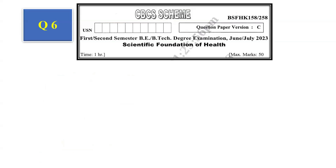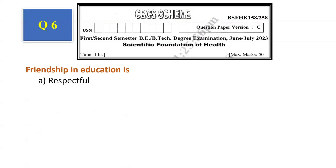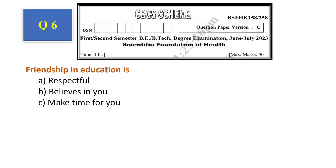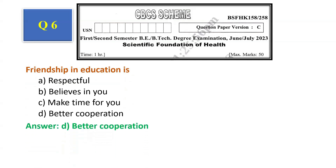Question number 5: Quality of a true friend — beautiful, respectful, believes in you, makes time for you, all of the above. The answer is all of the above, that is option D. Question number 6: Friendship in education — respectful, believes in you, make time for you, better cooperation. The answer is better cooperation, that is option D.